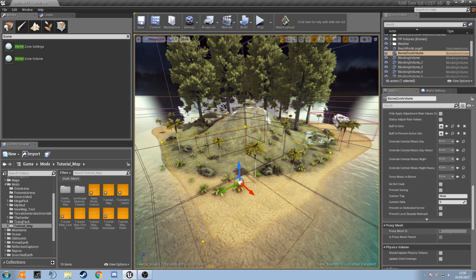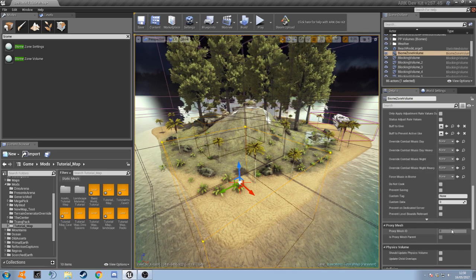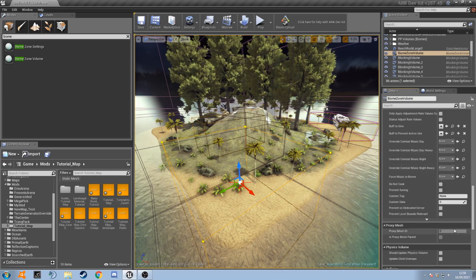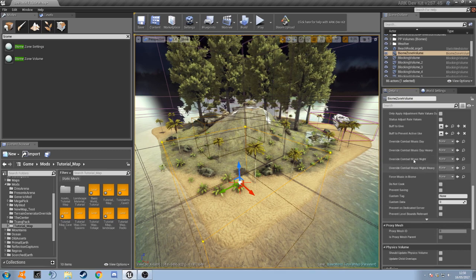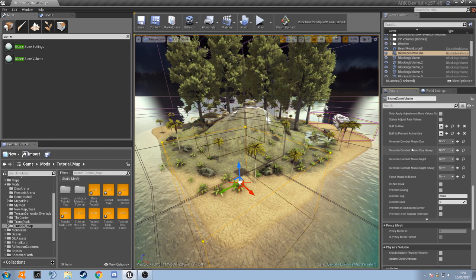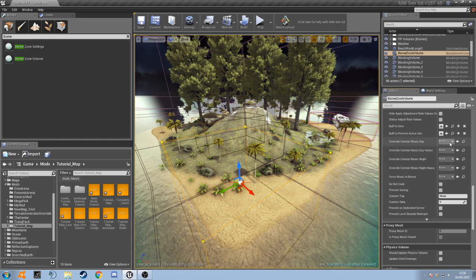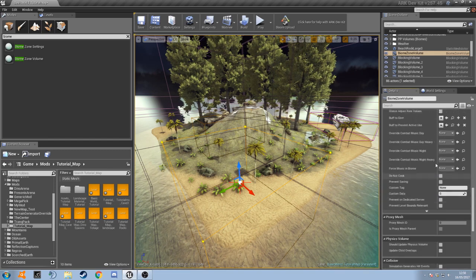So say you wanted to have specific music for daytime and nighttime in your swamp biome. You can do that in here just by changing it and selecting a new music track.